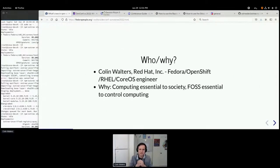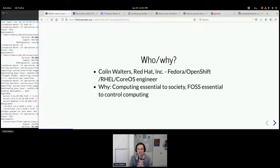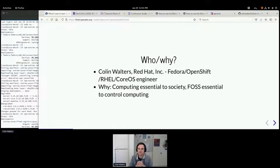I do like to start every talk by explaining what I work on. I work on Fedora and OpenShift, Red Hat Enterprise Linux, and the CoreOS ingredients that go into those. But I also like to talk about why I do what I do, because I think that's equally important.